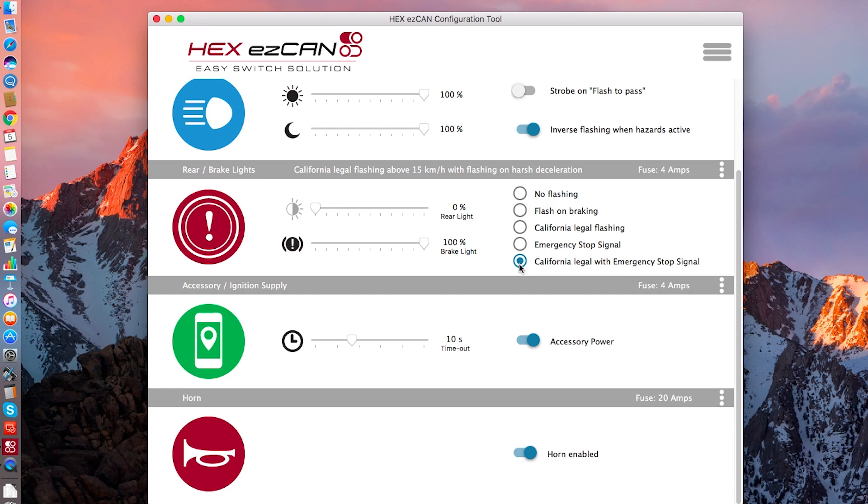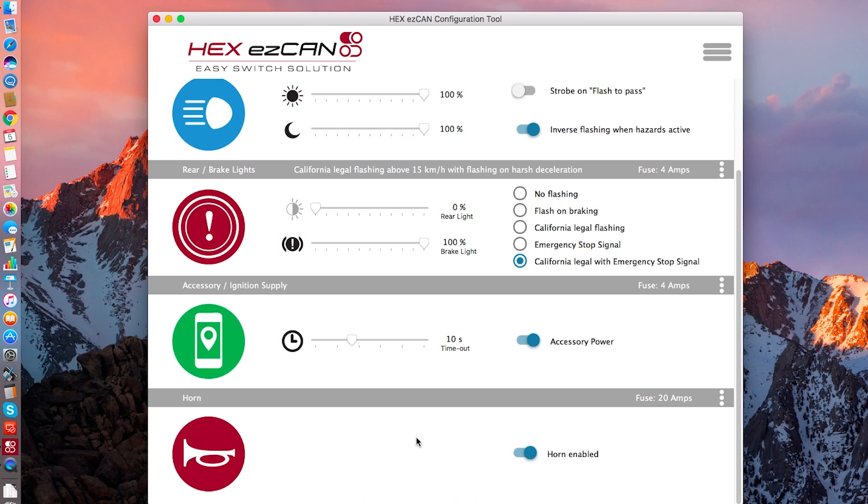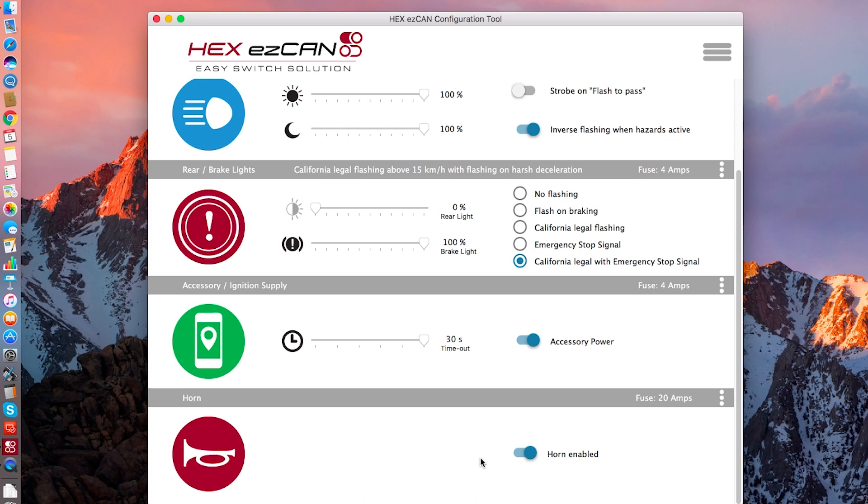The last two are pretty simple. We have the accessory. You can either enable or disable accessory power, and you can choose the amount of timeout, basically however long it stays on after you turn the ignition off. That is adjustable up to 30 seconds. The final thing is to decide whether the horn is enabled. This is something you do, obviously, when you connect a horn to the bike, but it will power that circuit as long as the hex easy can sees that the motorcycle's horn button is pushed.